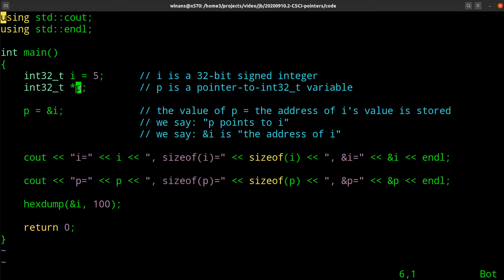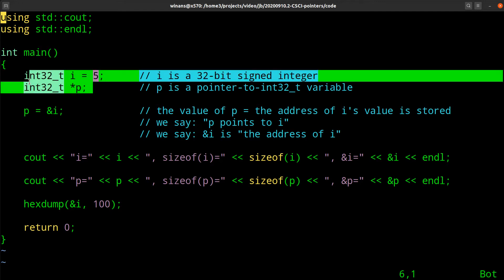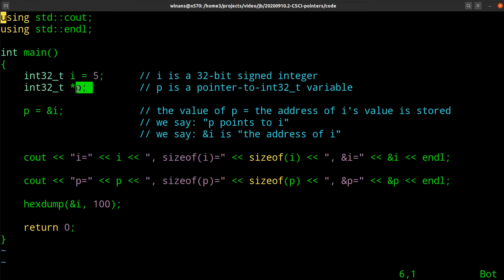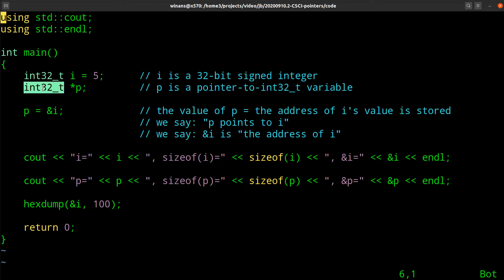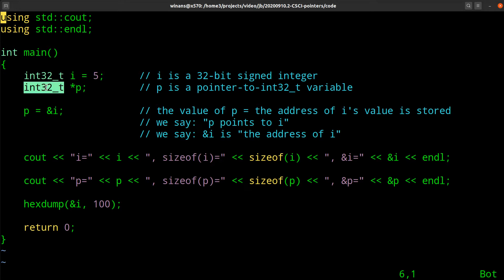We know what this is. An i, we set it, initialize it to five. So this is going to allocate a variable in the call stack. We know it's 32 bits because we explicitly said so, int32_t. Therefore, we know it's four bytes. And the initial value will be five.